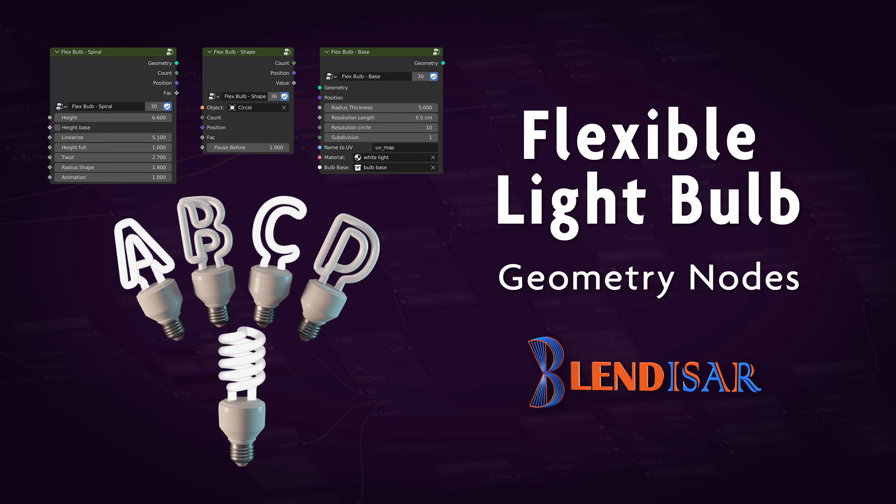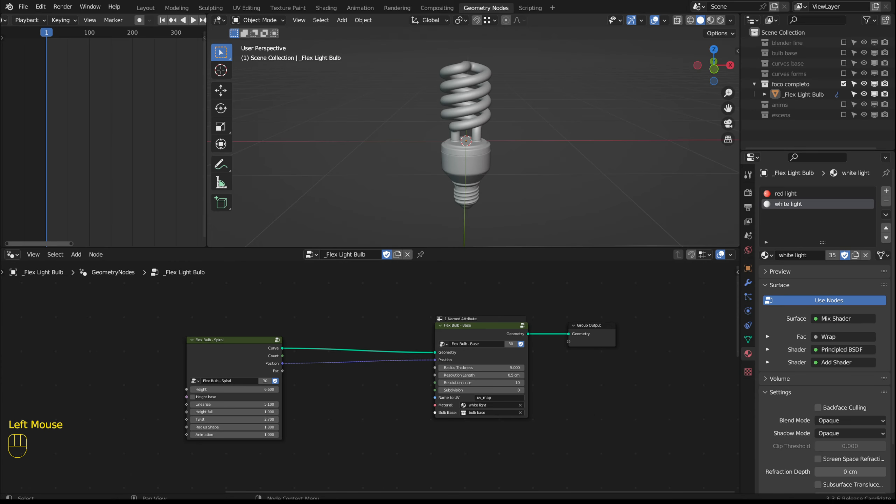In previous tutorials I have shown various ways in which we can work with curves in geometry nodes. Here's another example of what can be done with curves. It's a flexible light bulb formed by groups of nodes.